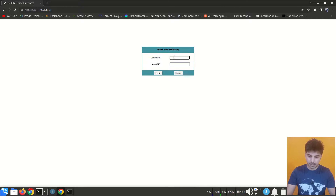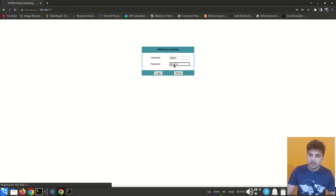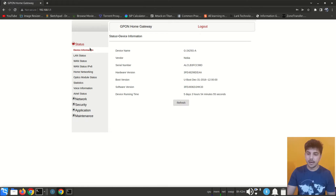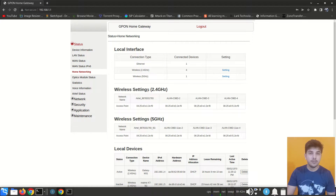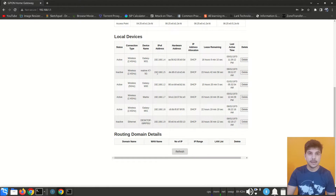I'll type 192.168.1.1, which is the private IP address of my router. It will ask for a username and password — the username is admin. Once logged in, I can navigate to Home Networking.